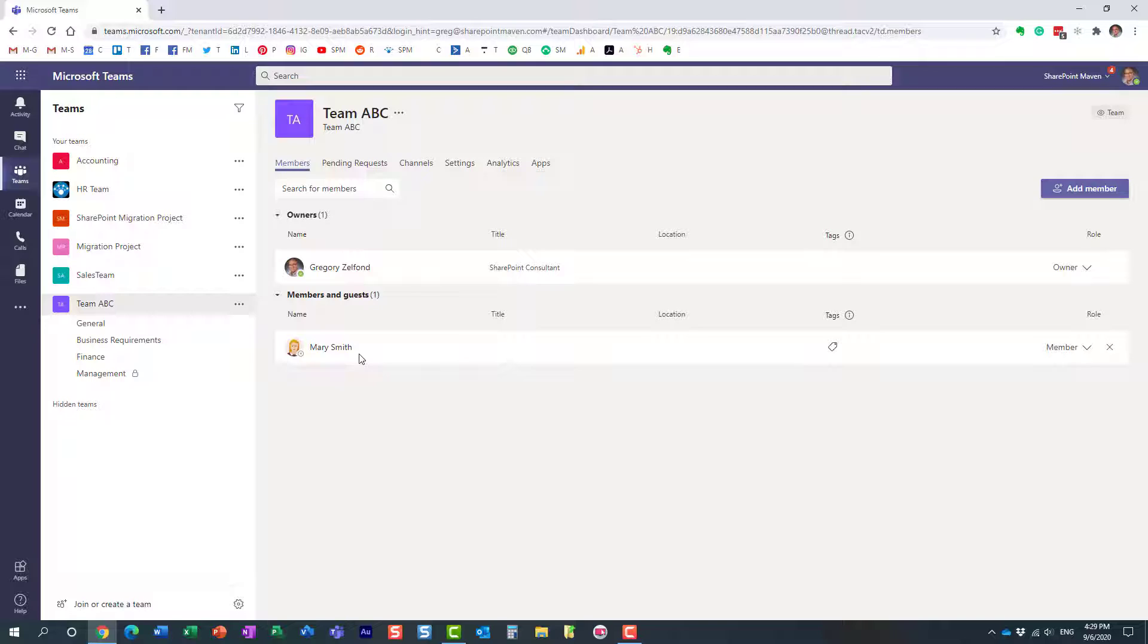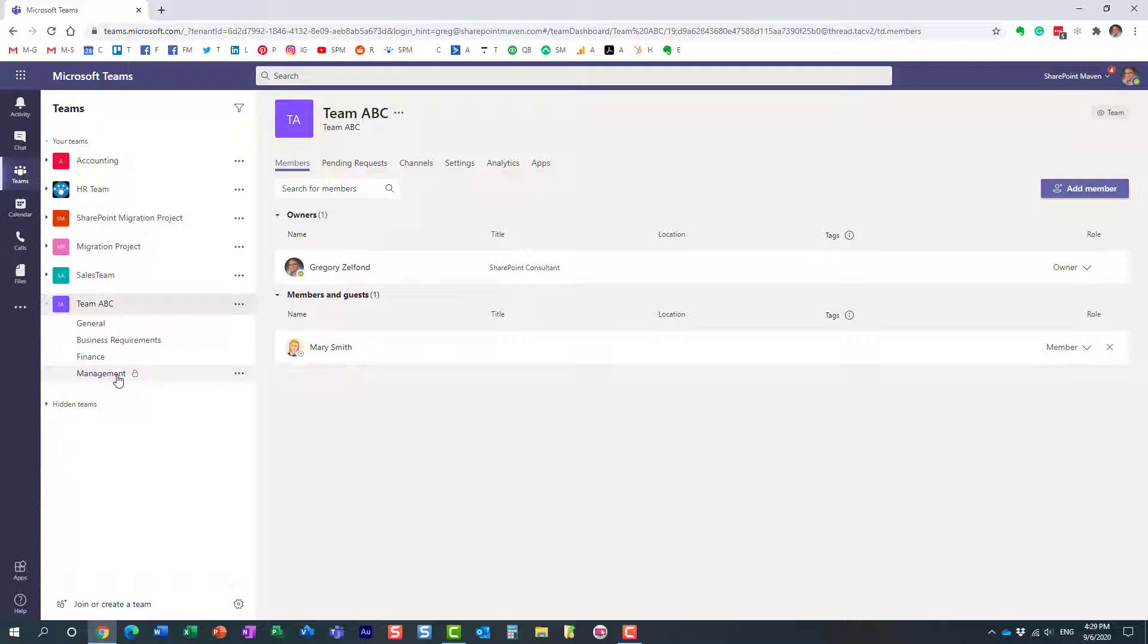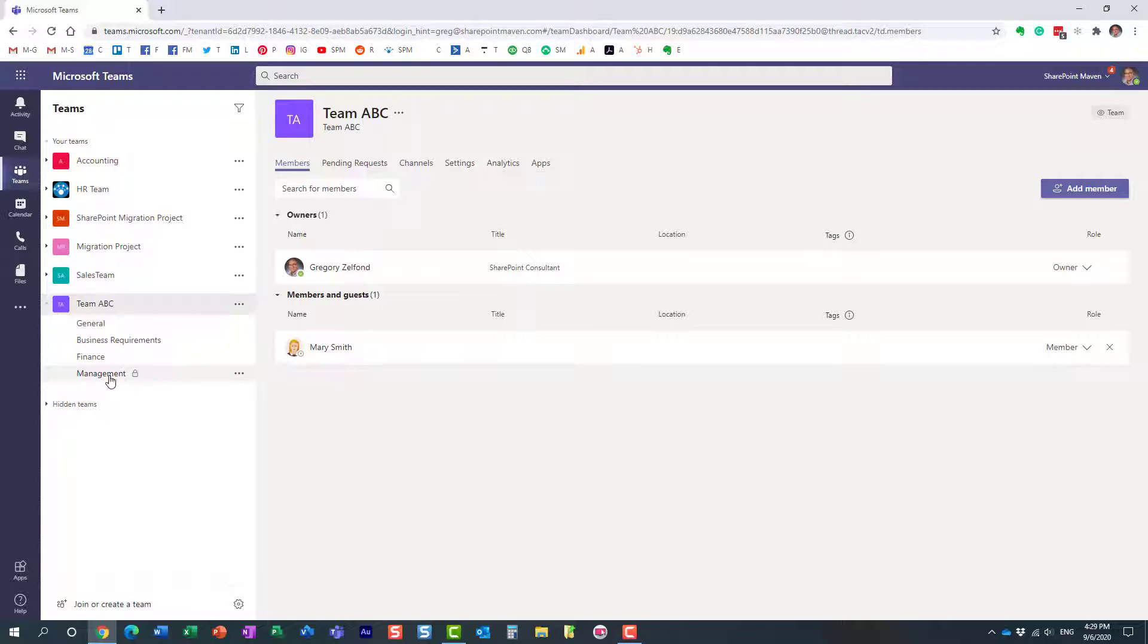...then obviously all the conversations will be lost. In case of private channels, it would also delete the site that's been provisioned to store the documents associated with the private channel.